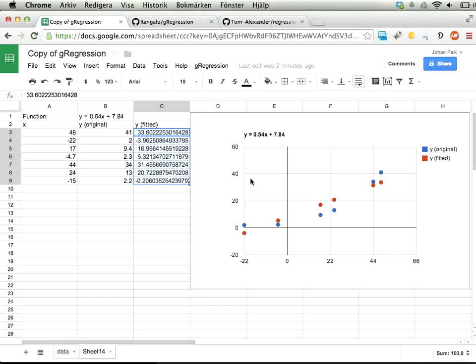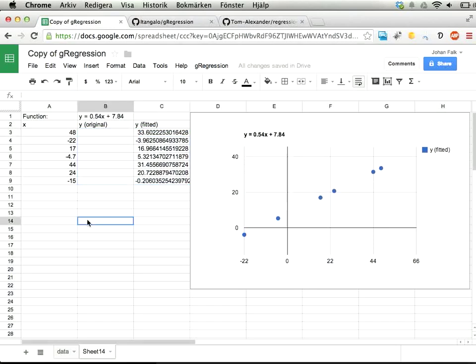You can play with this, of course, and edit it—maybe remove the original data so you'll have the fitted one left or something.